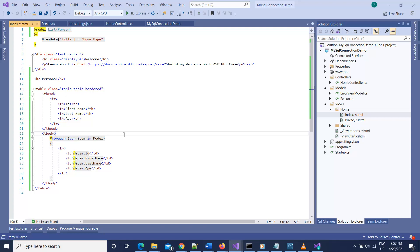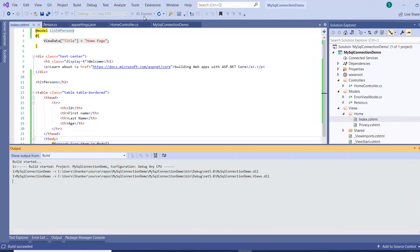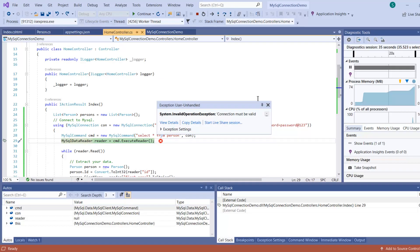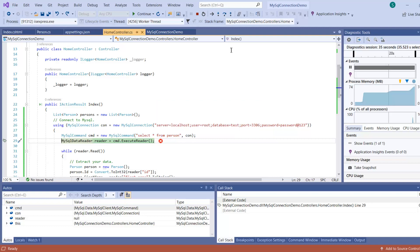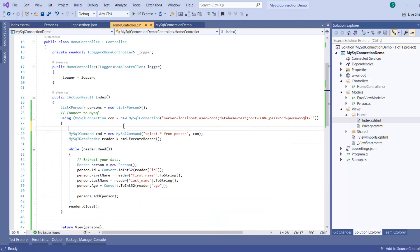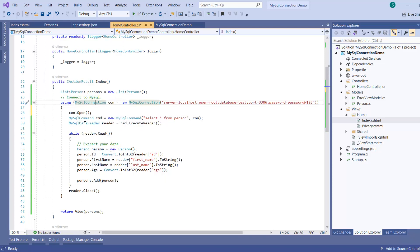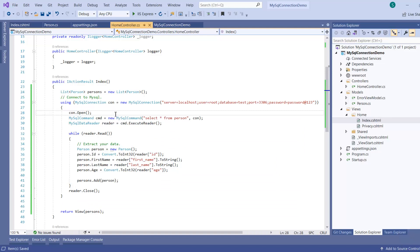Let's run the application. It gives an error: 'Connection must be valid and open'. I forgot to open the connection. Stop the app and add con.Open() before executing the command. The using statement will automatically dispose and close the connection once we've come out of the block. With con.Open() added, save and run again.